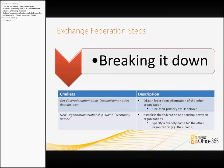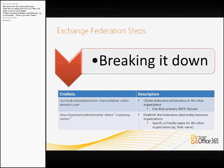The two commandlets we actually have to run: first is to obtain the Federation information of the other organisation. You would type in get-FederationInformation -DomainName and then paradigm.com.au, for example. Then we pipe that — there's a pipe between this and the next command — which is to create the organisational relationship between the two, effectively saying I trust you, you trust me, let's be friends and share calendars. You also specify a friendly name so you can remember who they are — their company name, a client reference code, whatever you prefer.